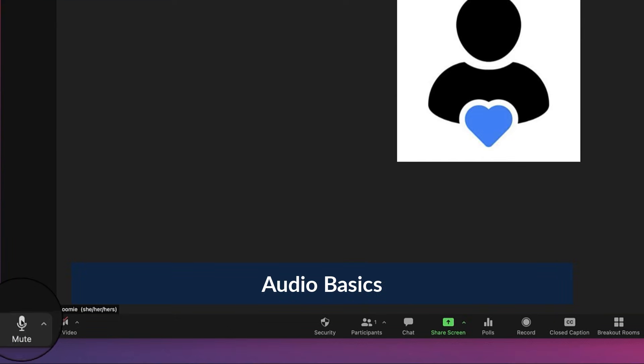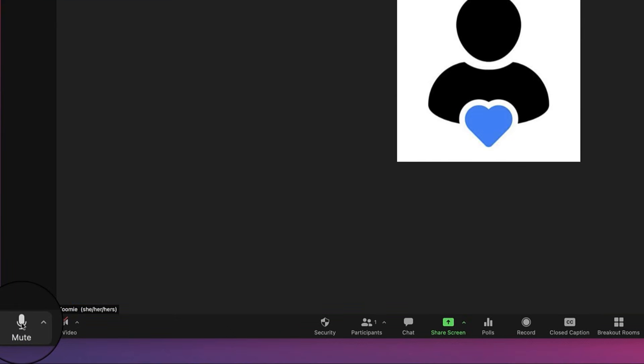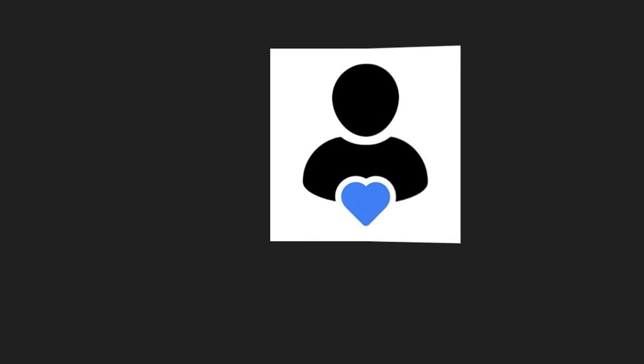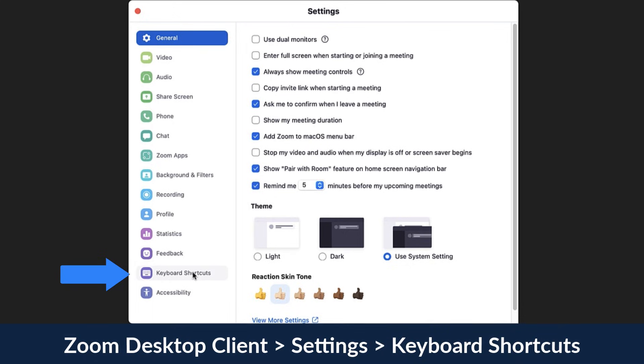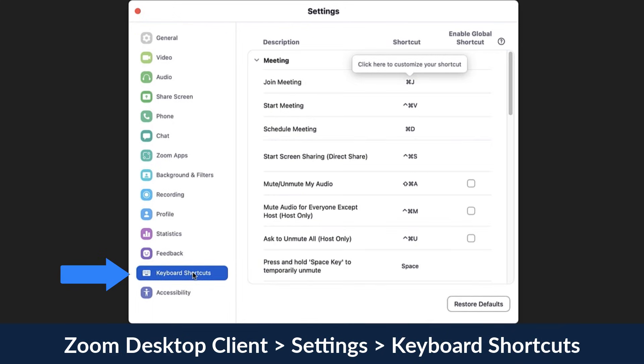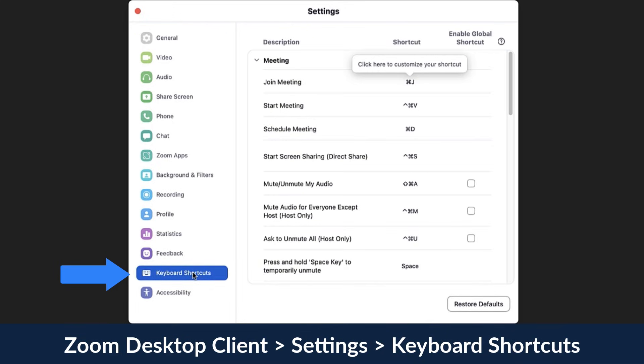In the bottom left corner you'll see a microphone icon or, alternatively, a phone icon if you've dialed in. To mute or unmute, simply click on the microphone icon, or you can use a keyboard shortcut that can be customized to your preference.